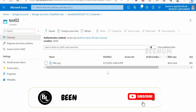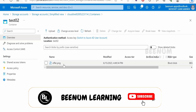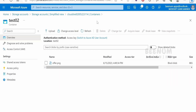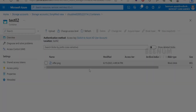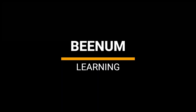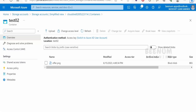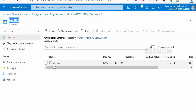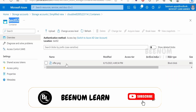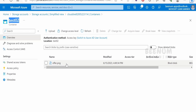In this class we are going to learn how to get the blob, or nothing but the files which are stored in the blob storage in Microsoft Azure with the help of REST API. I am in the Microsoft Azure storage account. There is the account name, my container is test02, and within test02 I have uploaded a blob — that is an image, an offer.png file.